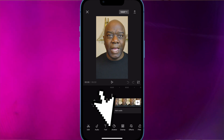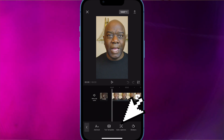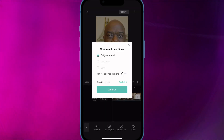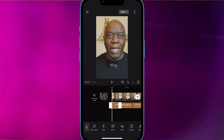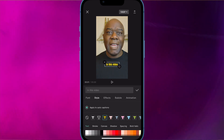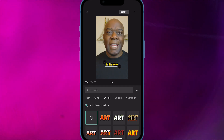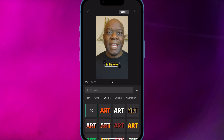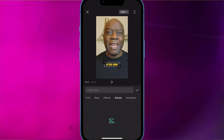CapCut will automatically caption your video. You can use any of the fonts, change the color, size, background, and more. You can also import your own fonts. I'll do another short video on how you can import your fonts to CapCut, so subscribe and turn on notifications so you don't miss that video.